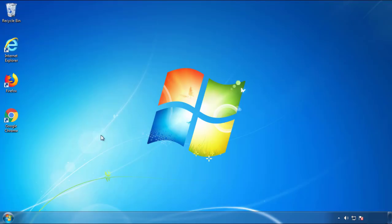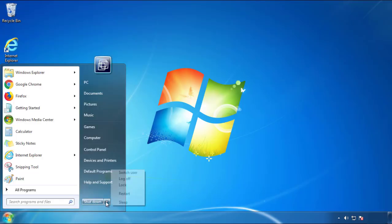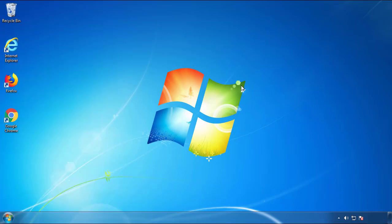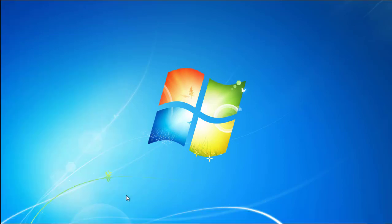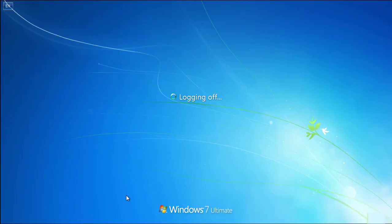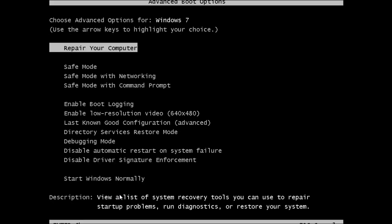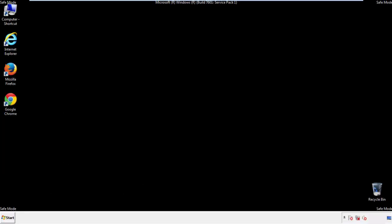Now, you need to enter safe mode. Every version of Windows has a slightly different way of entering safe mode. So if you don't know how to do it, or you're not feeling comfortable doing it on your own, there's a link below with a detailed guide that I've prepared. We'll fast forward this part for you.